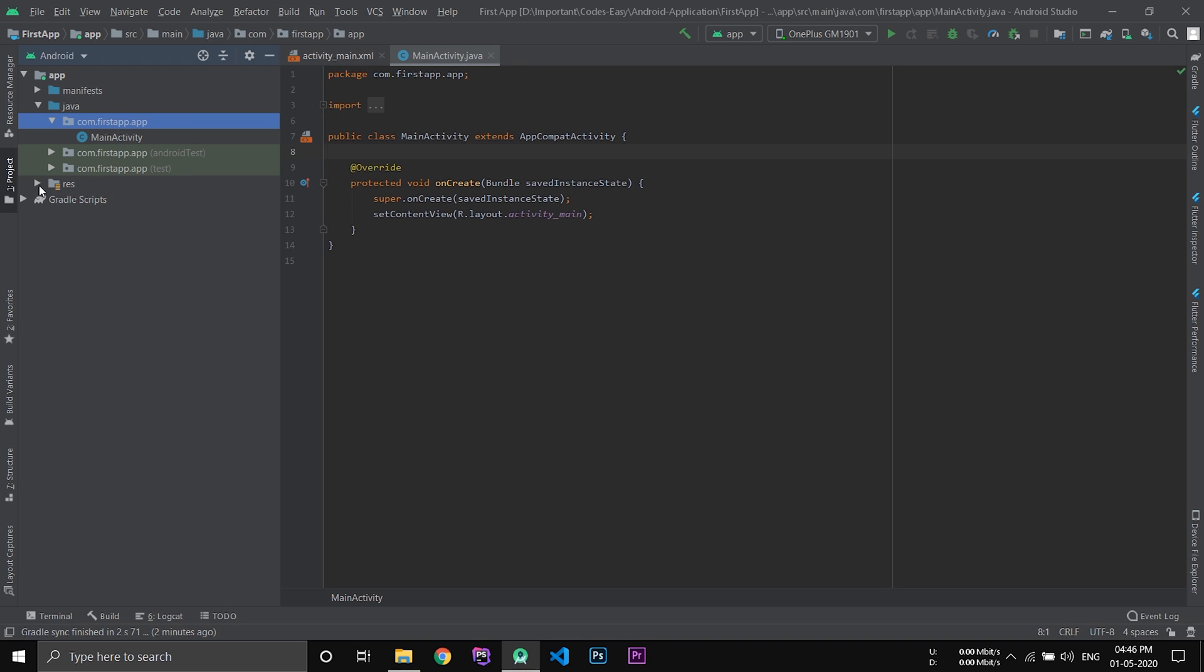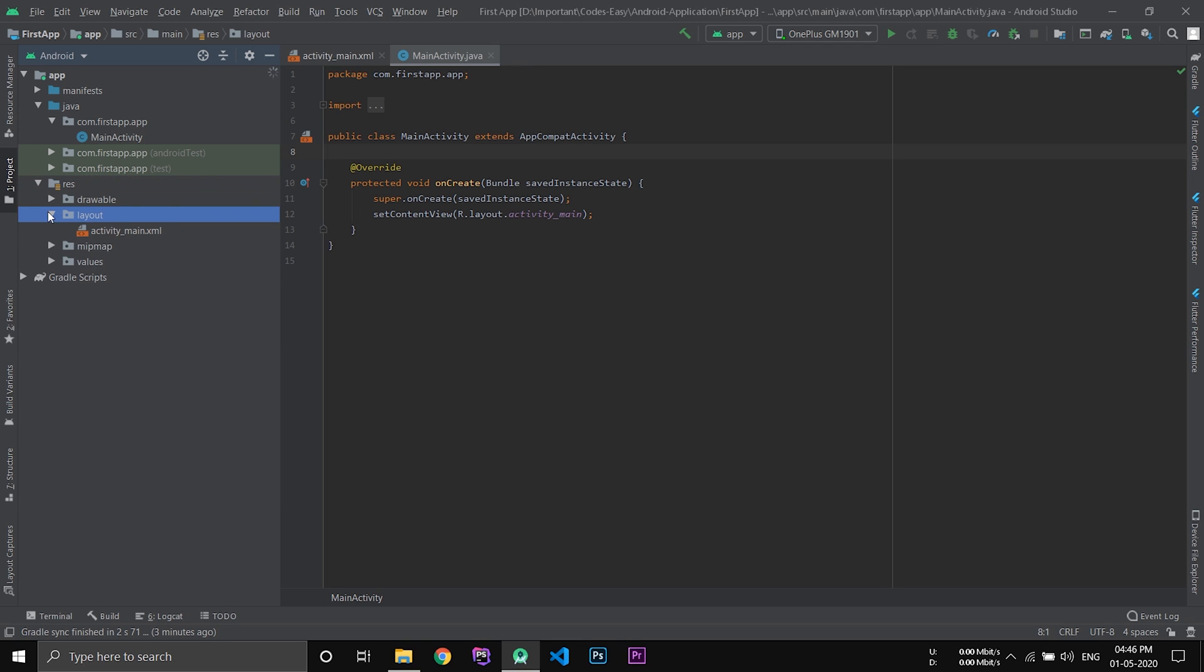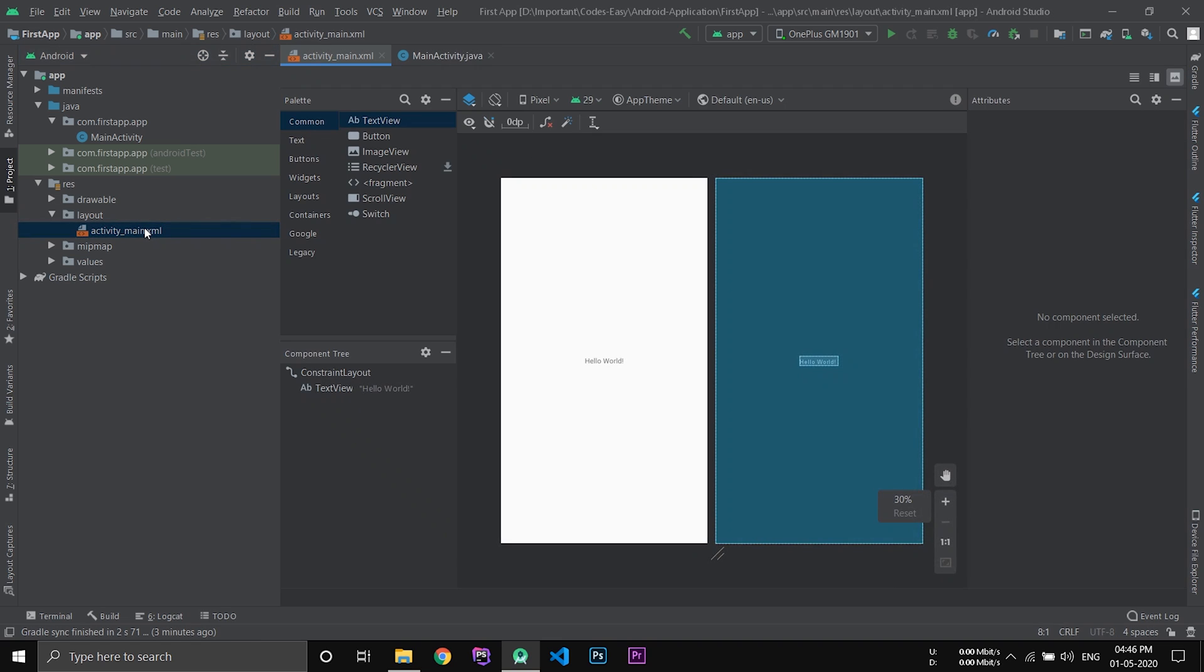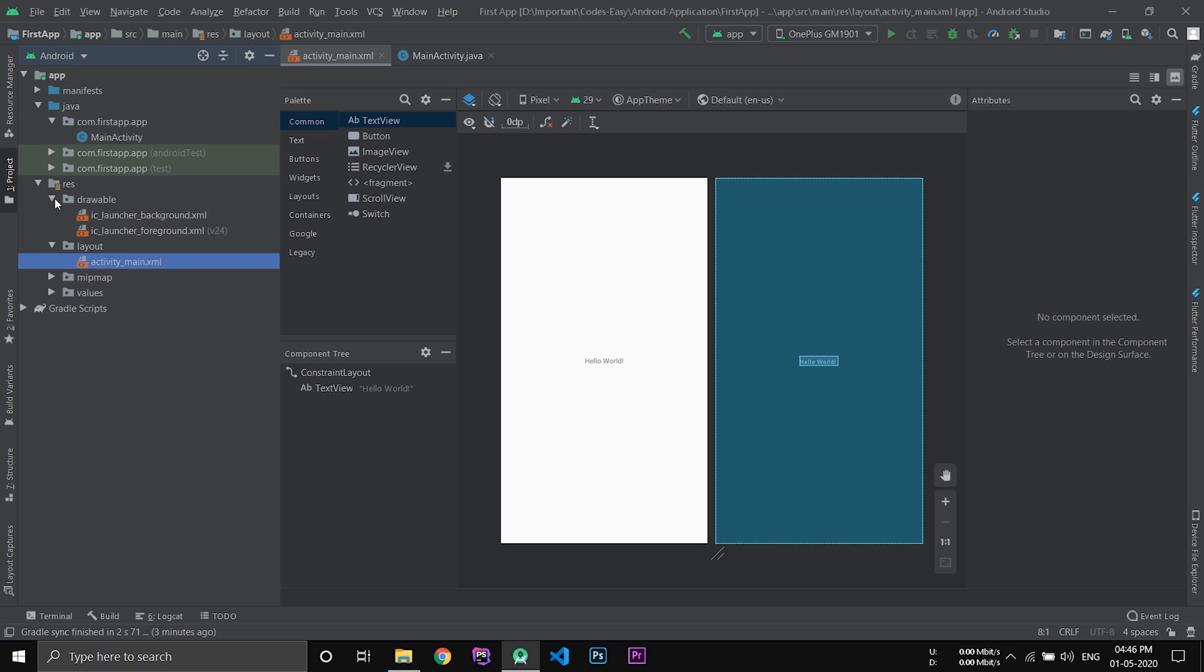Now after that, go to RES resources. Inside layout you will see your layout files. We will be doing all our designing part inside the layout file. And we will be keeping all our images and all those things inside the drawable folder.